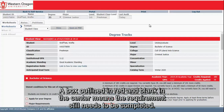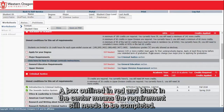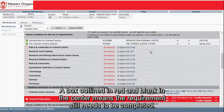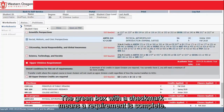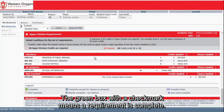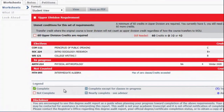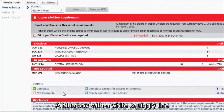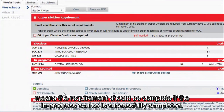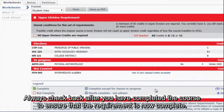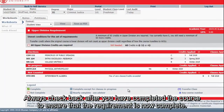A box outlined in red and blank in the center means the requirement still needs to be completed. A green box with a check mark means a requirement is complete. A blue box with a white squiggly line means the requirement should be complete if the in-progress course is successfully completed. Always check back after you have completed the course to ensure that the requirement is now complete.